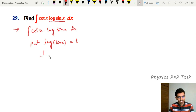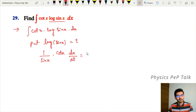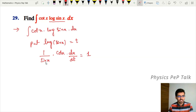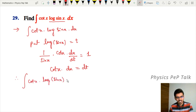Differentiate with respect to t. Differentiation of log(sin x) gives 1/sin x into cos x into dx/dt, equal to one. Therefore cot x into dx equals dt. So integral of cot x into log(sin x) into dx becomes integral of t into dt.